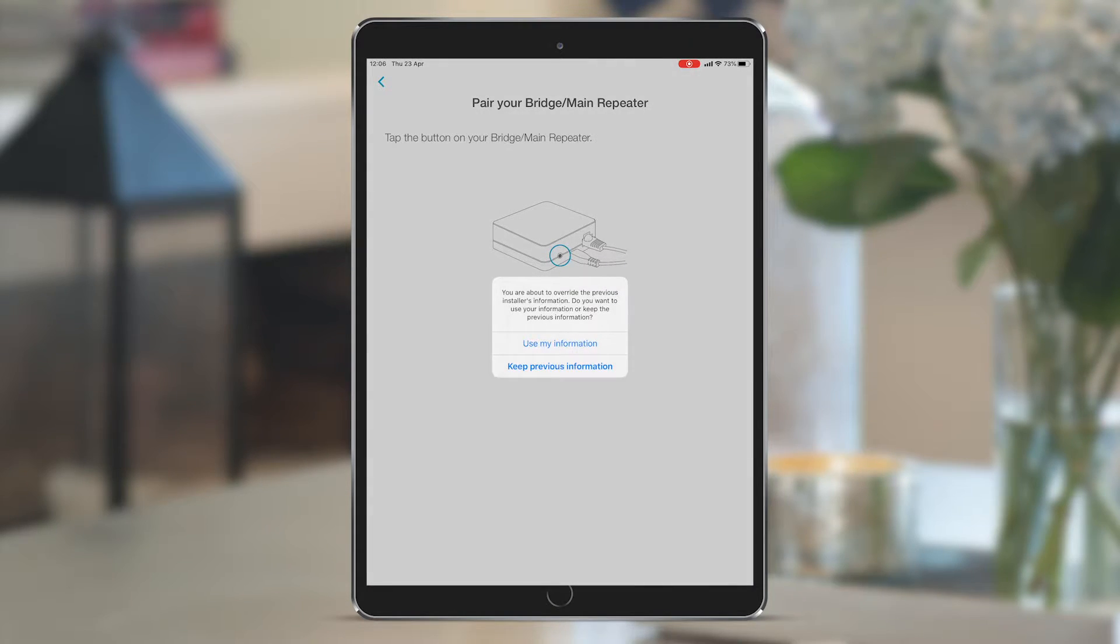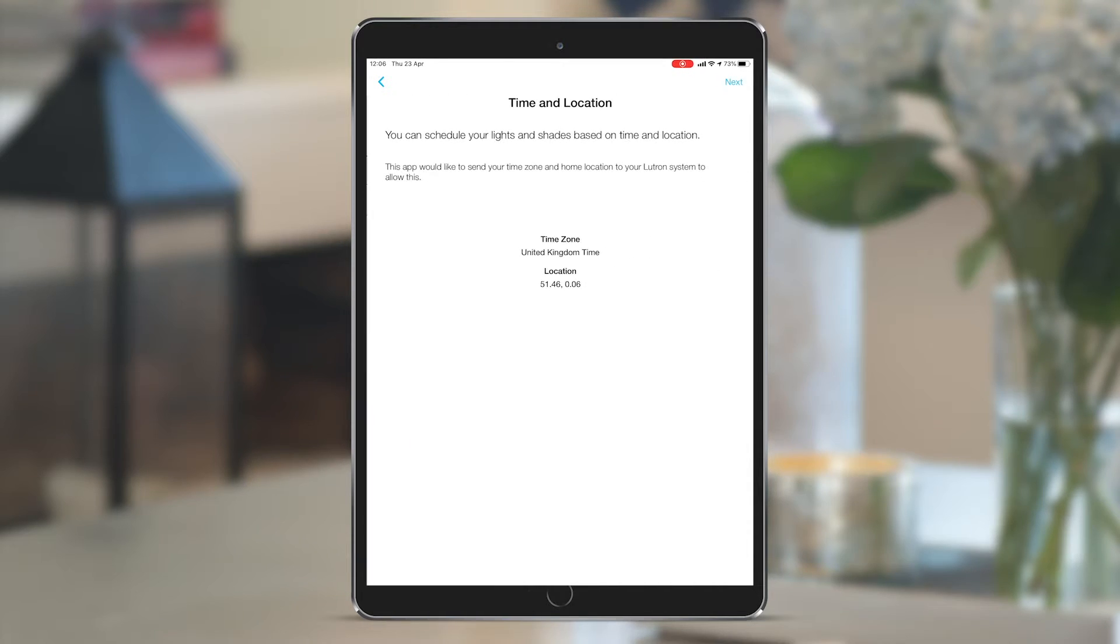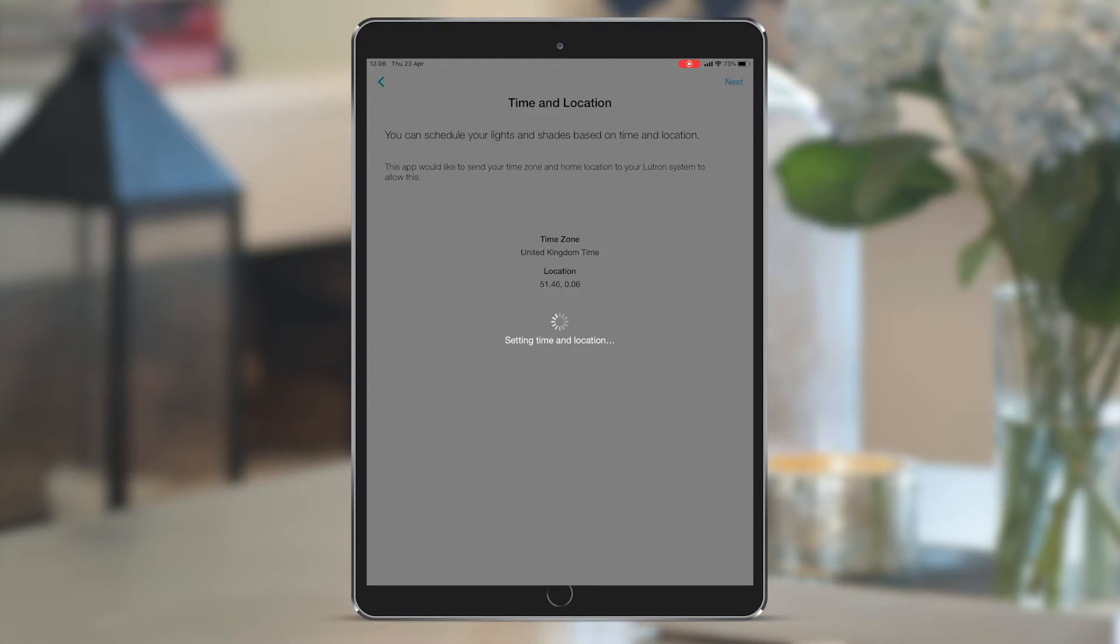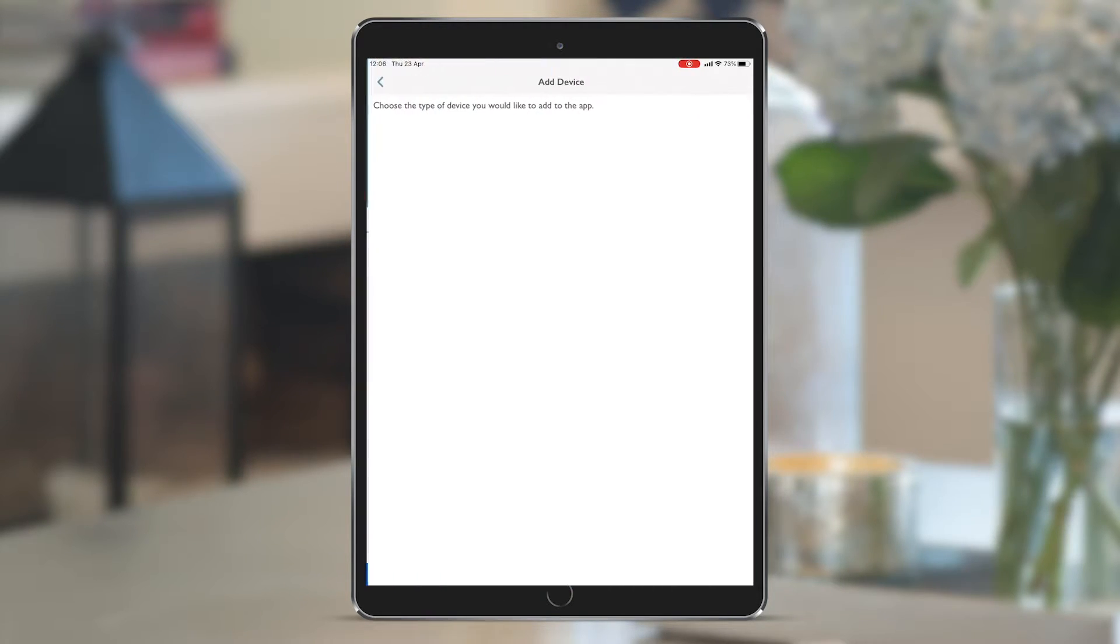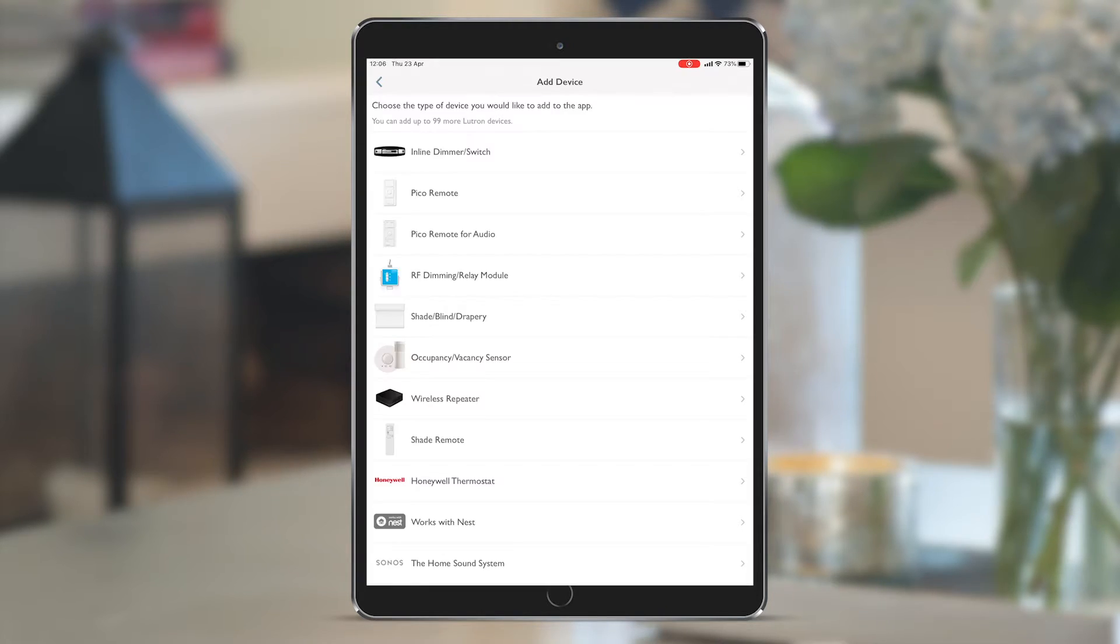You can select to use the information you've already input to move forward. The client can name the home themselves, so again click next. We can see that it's already identified our geo-location with longitude and latitude, so when we click next it sets that time and location on the system. As it's the first time we're setting it up, it then takes us straight to the list of devices that we may have installed to start building the system area by area.